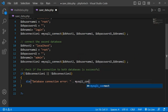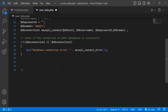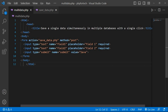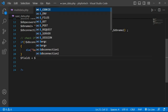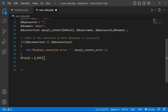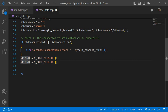Save. Now retrieve form data. Here the first field name is field1 and second field name is field2. $field1 equal to $_POST field1. Copy this line and paste, change 1 with 2 for field2. Save.